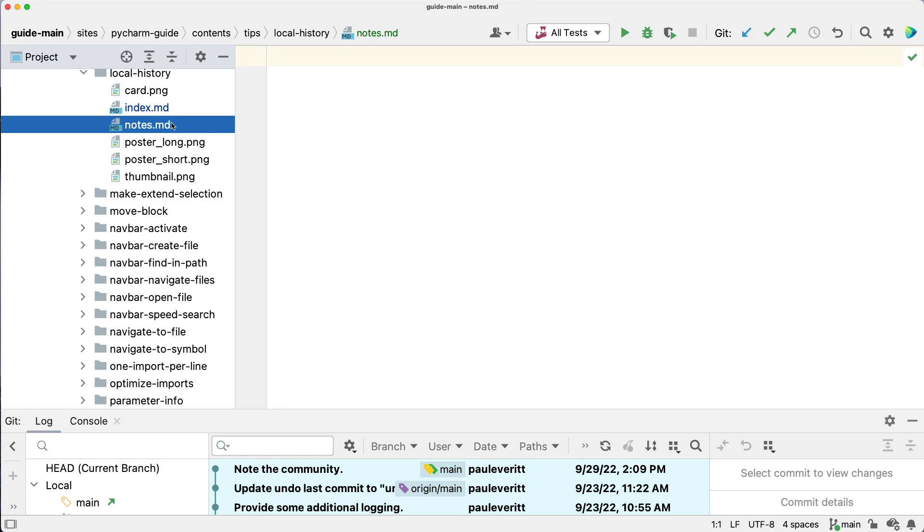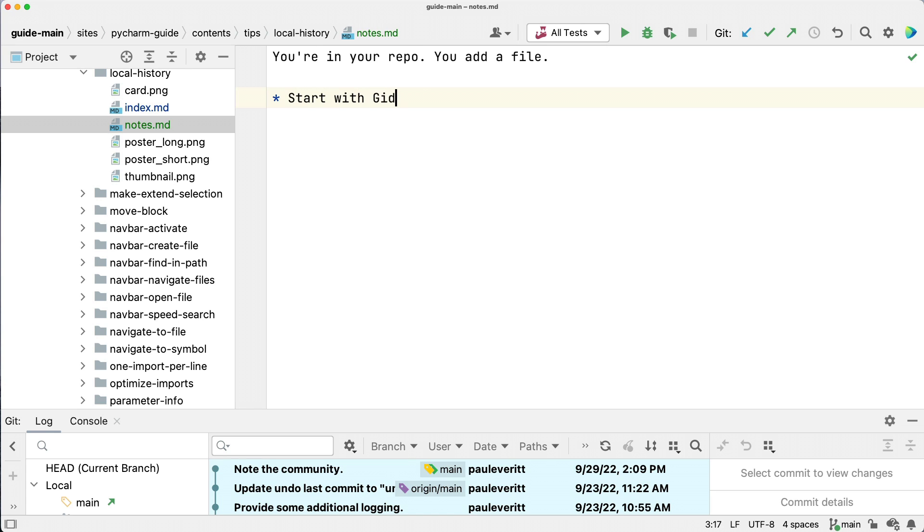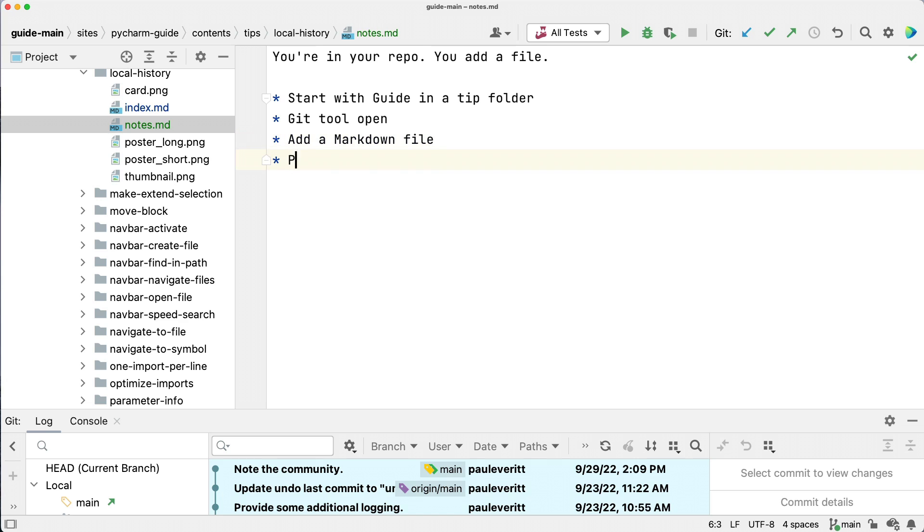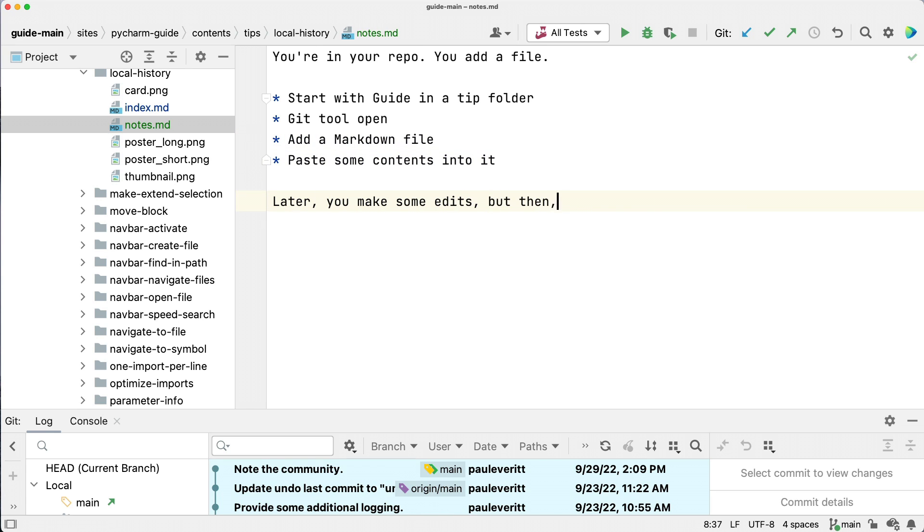Sometimes you are in a project that isn't yet under version control or you've done a lot of work since your last commit. For example, this file is under version control, but as you can see, I've been very busy.